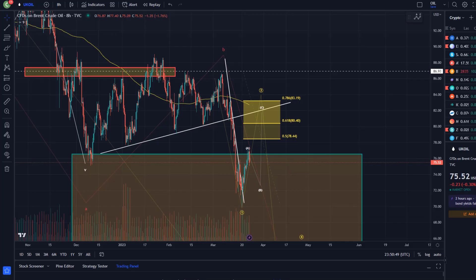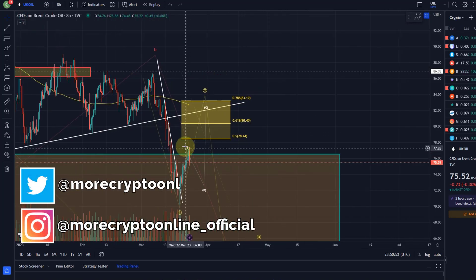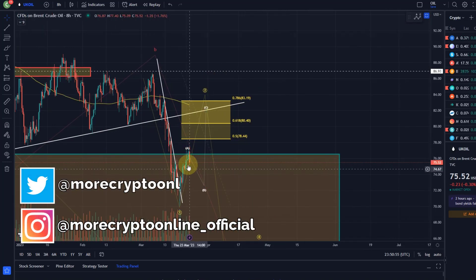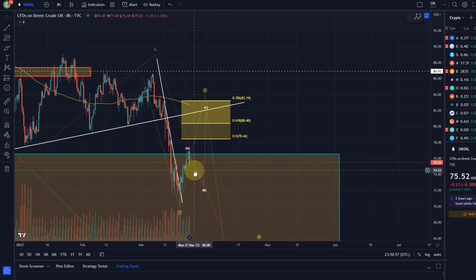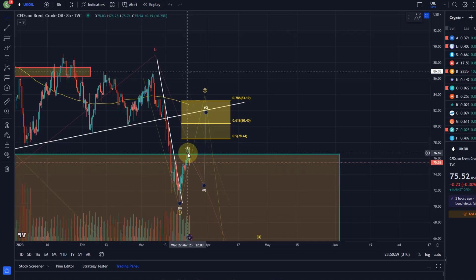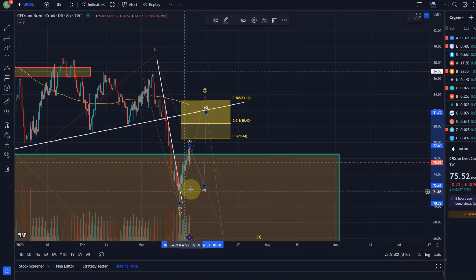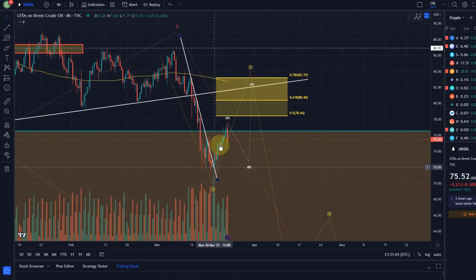Hello and welcome to another update video about oil. We have an interesting development today — we have seen a move to the downside here. This is quite a bearish reaction, basically just an initial reaction to having five waves up.